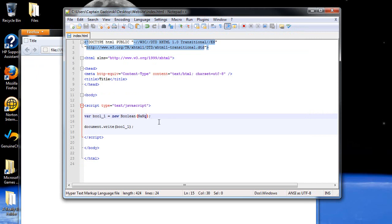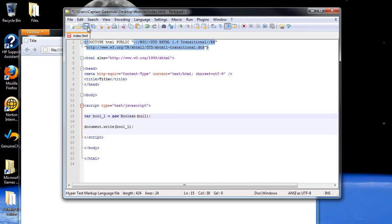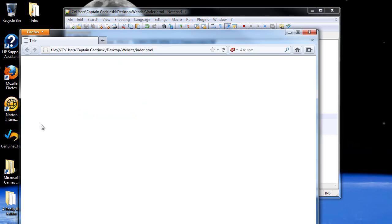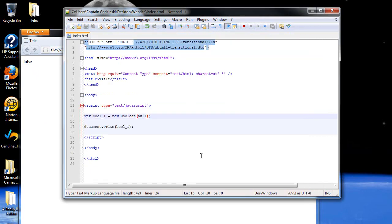And what does it mean to have no string, or nothing inside a string like this? Well, null is the equivalent of an empty string. So if you have null, you have false again. And yeah, that's about it.